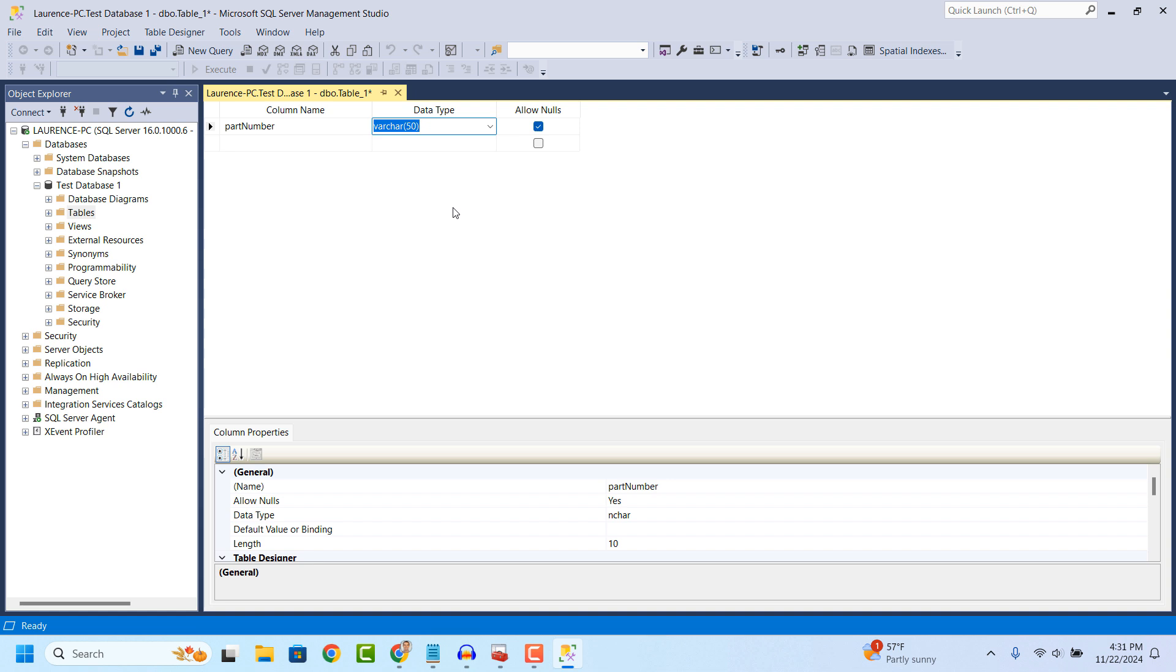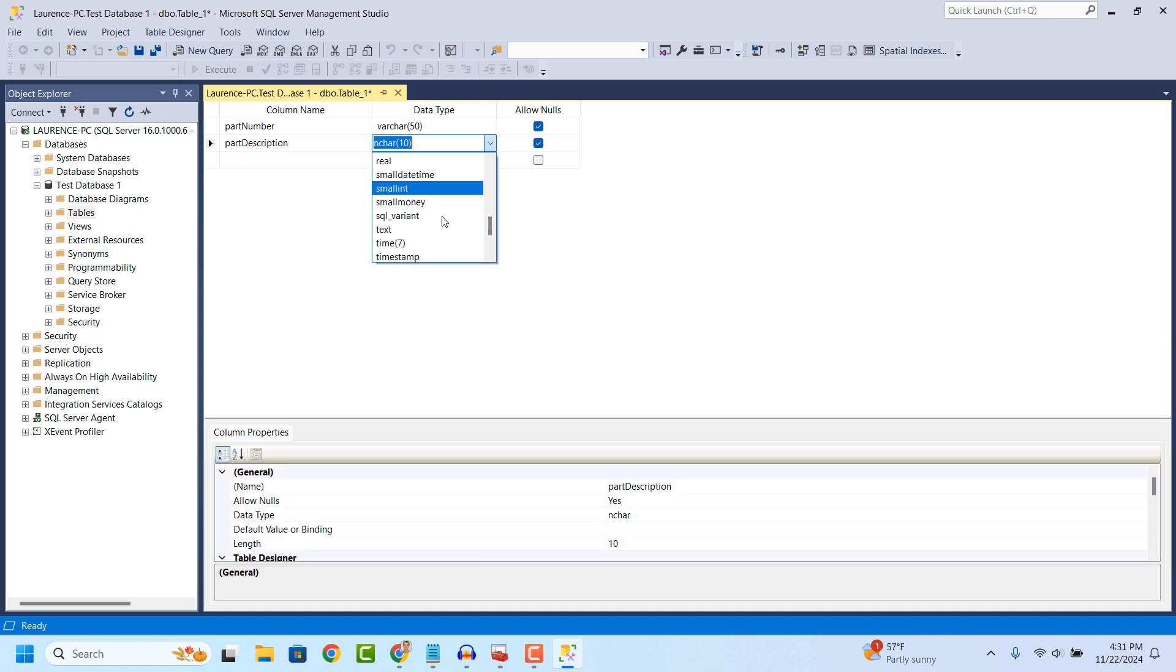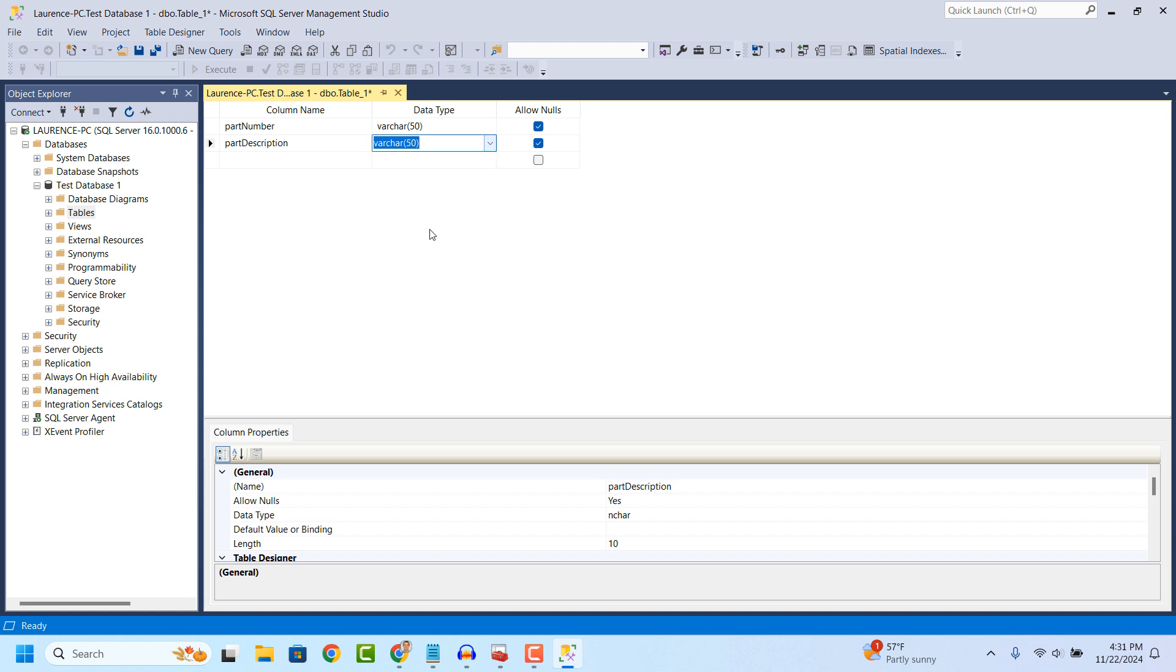Now for the next column, I'm going to type in part description and select the data type as VARCHAR 50. Now, I'm going to uncheck Allow Nulls for both of my columns.